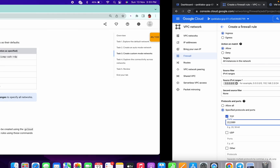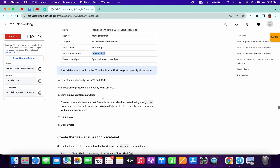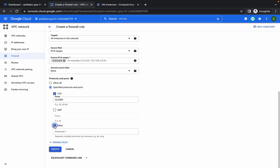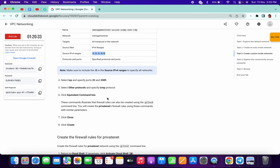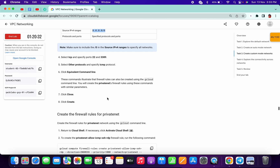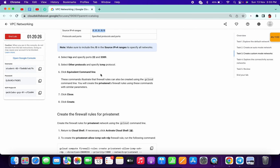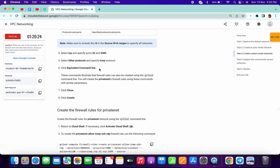Click on the TCP checkbox and type 22, then add 3389 as given in the lab page. From other protocols, click on the checkbox and type ICMP — internet control message protocol. Click done and then click create. We have created one firewall rule using the Cloud Console.